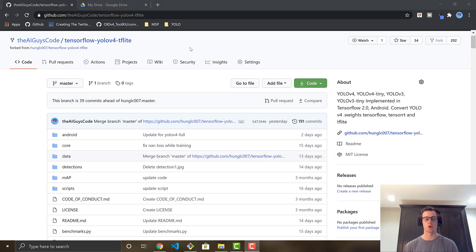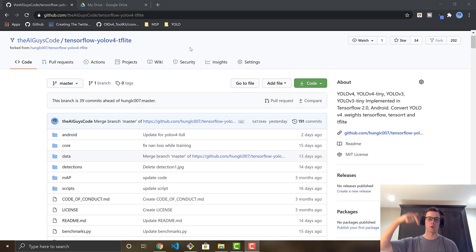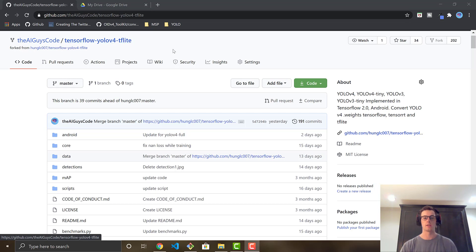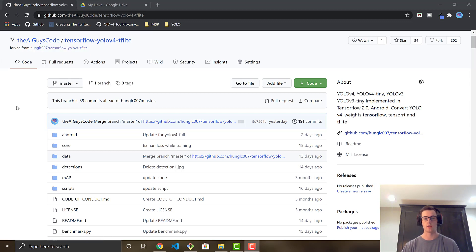First things first, to get the code, go look in the description of the video and I will post the link to the GitHub repository. It's the AI guys code, TensorFlow YOLOV4 TF Lite — the exact same repository used for my previous video. But in today's video, we're going to go over how to run the code on your custom object detector.